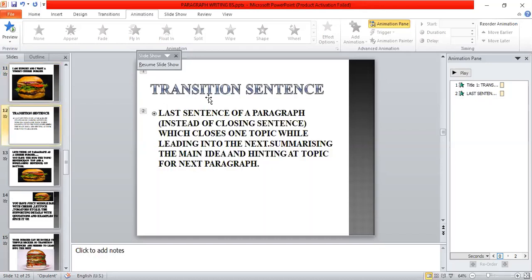The transition sentence is the last sentence of a paragraph. Instead of closing one topic, it closes one topic while leading into the next, summarizing the main idea and hinting at the topic of the next paragraph.